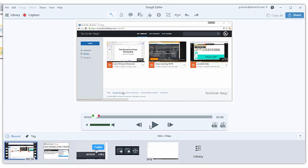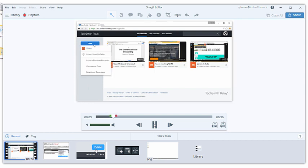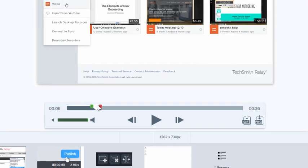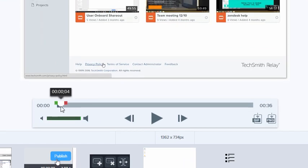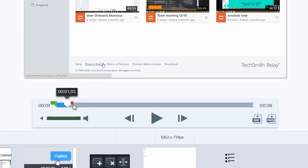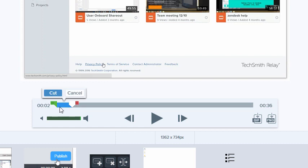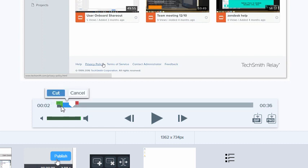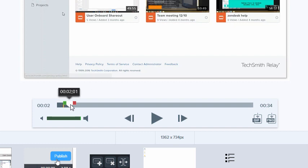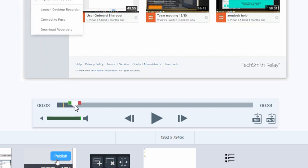Before I send my video to my client, I'll preview it. If there's a part I want to remove, I can use Snagit to cut those parts from the video. Select the area by choosing Start and End Points, and then the Cut option. Snagit marks that a cut was made with a yellow line.